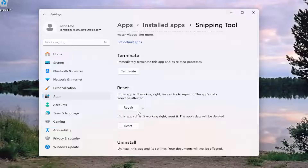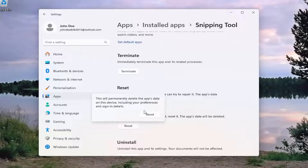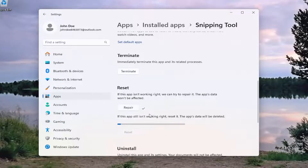And then if you're still having an issue after that, you can attempt a second option. If the app still isn't working right, you can reset it — the app's data will be deleted. Select Reset. This will permanently delete the app's data on this device, including your preferences and sign-in details. Select Reset.